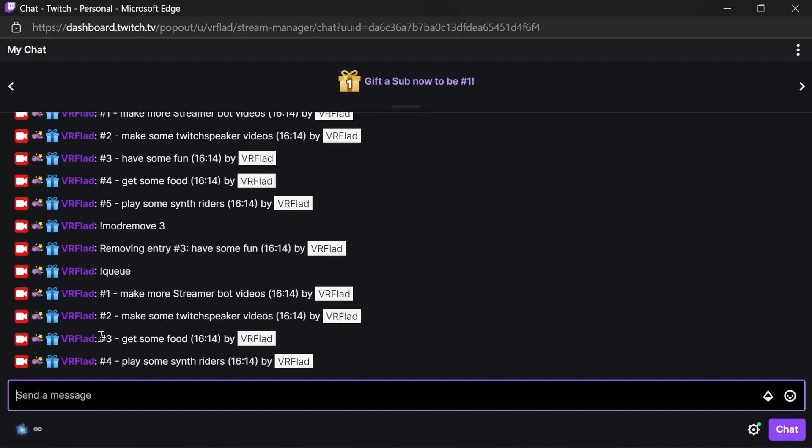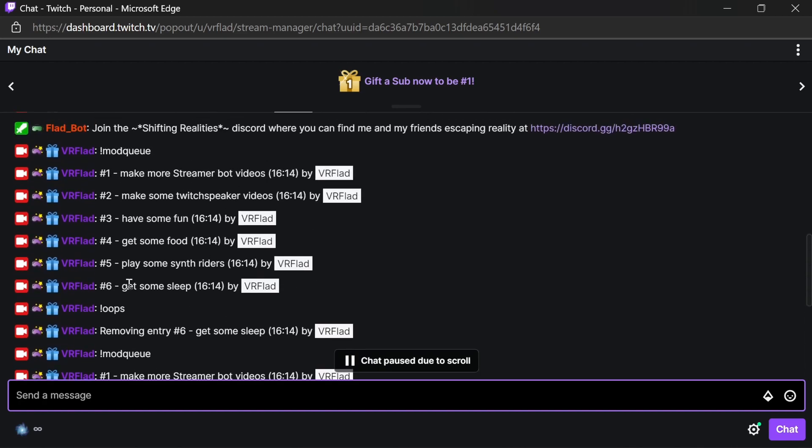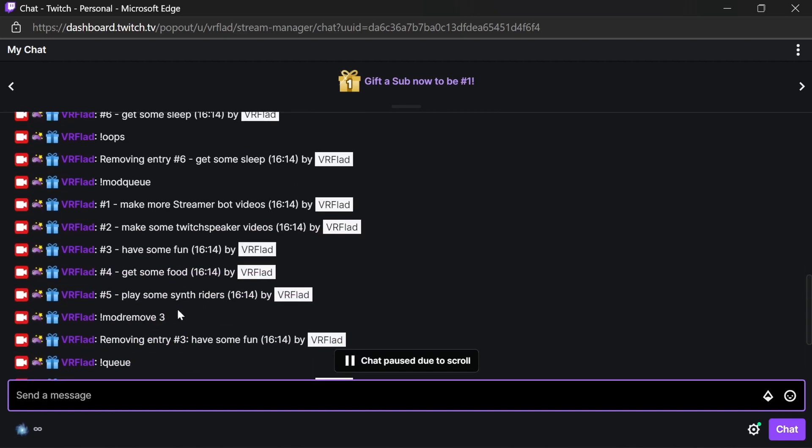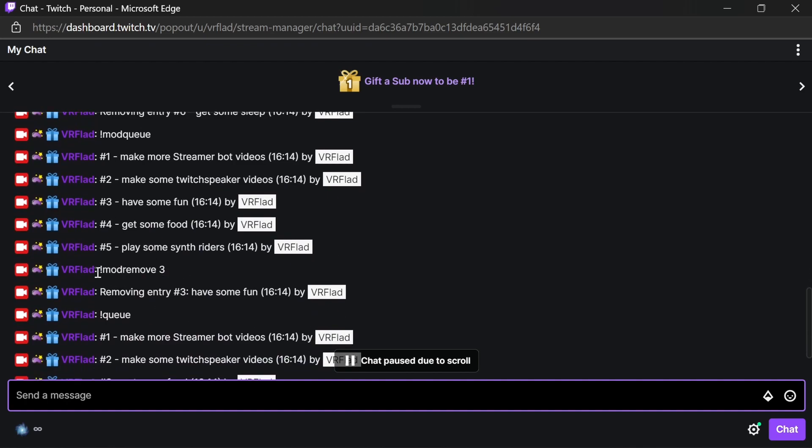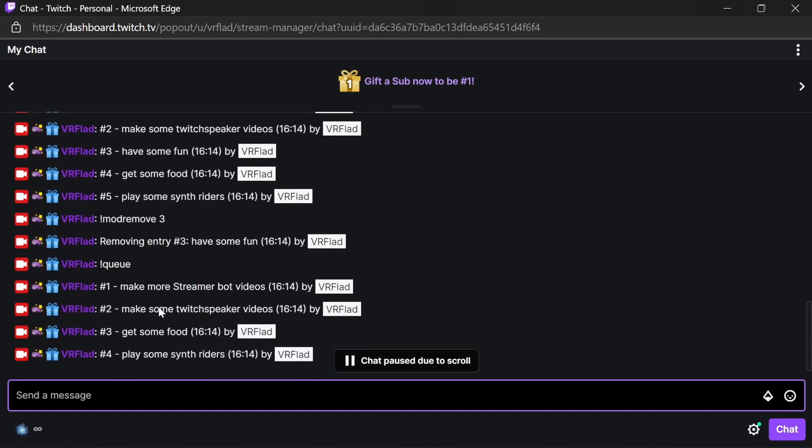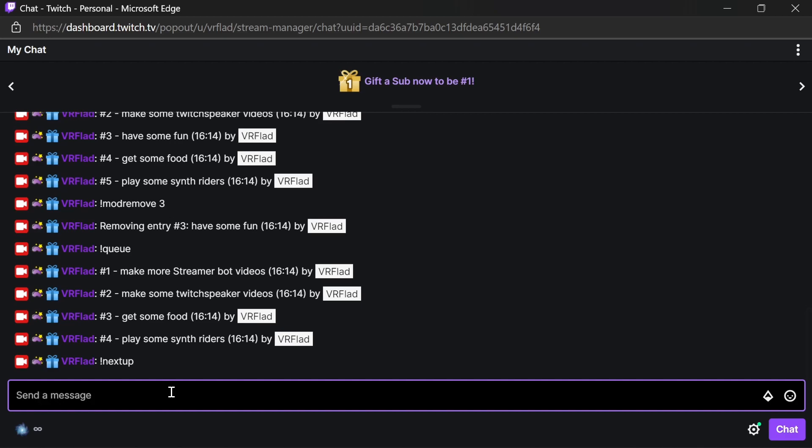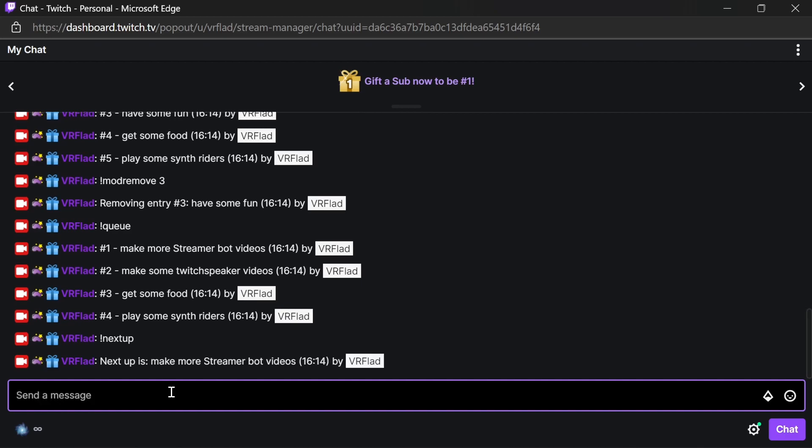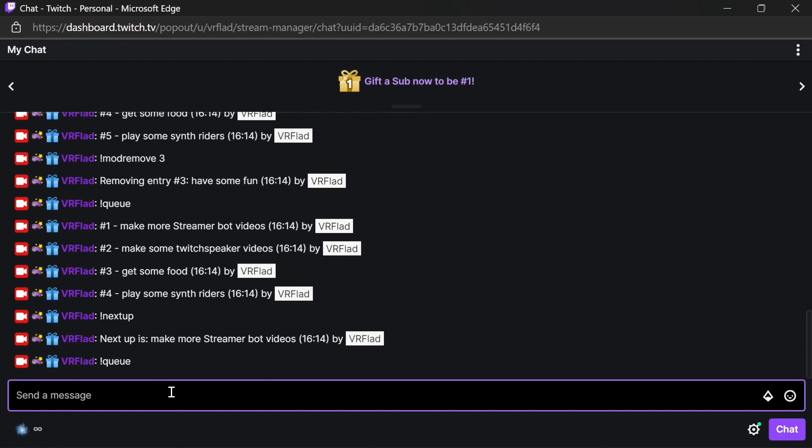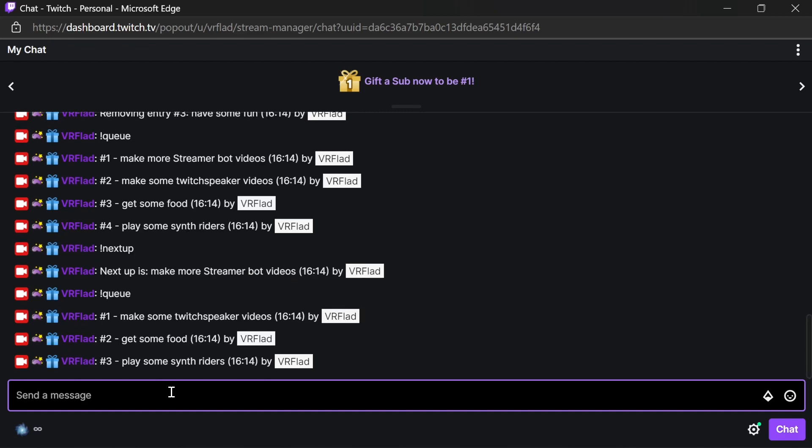We've gone through add request. We've done the oops. We've done the mod remove, mod queue, and queue there. Finally, we want to go through the list. This is a moderator command. Next up. What entry is in there? Next up, we need to make some more Streamer Bot videos. And what we can do now is look at the queue. It's removed that top entry. And we have a shorter queue.